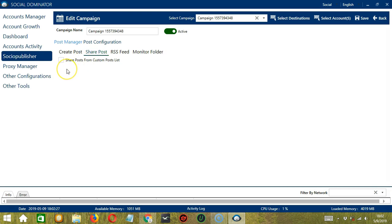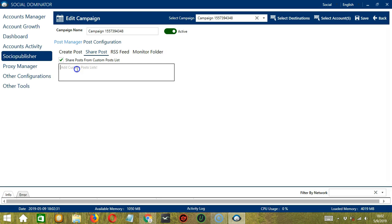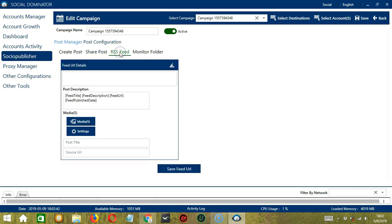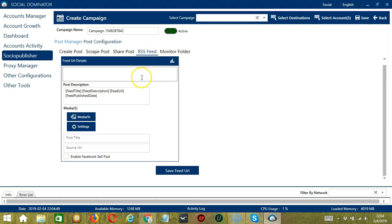Here we can share posts from a custom posts list if we check this box. Type the custom posts list here. Next we have RSS Feed.